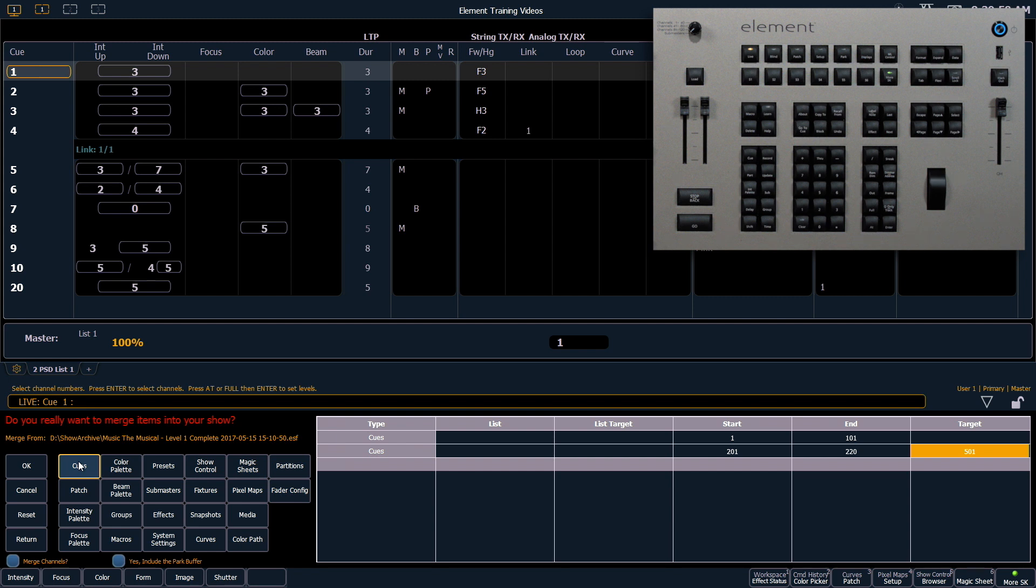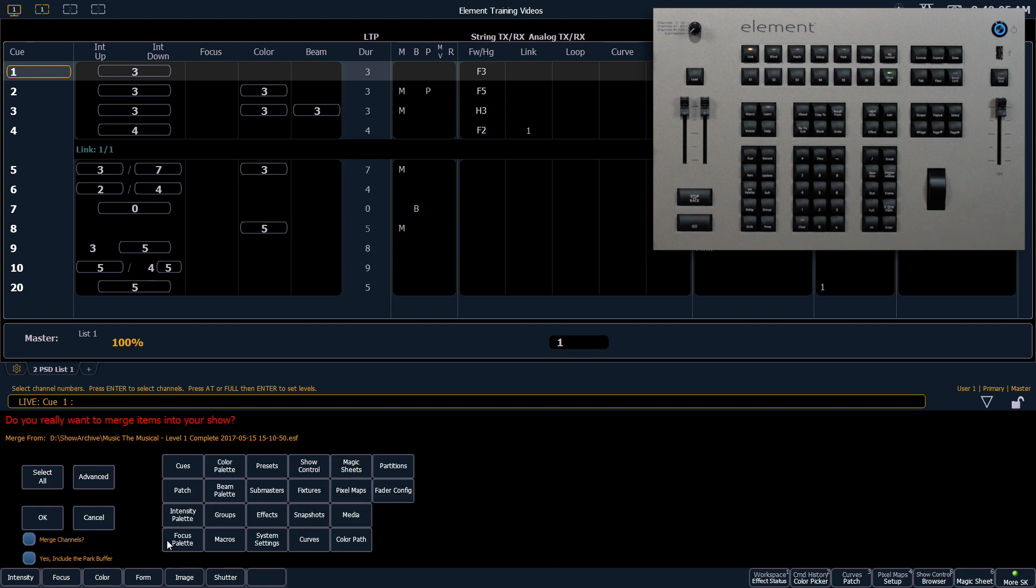For today though we want to bring in all of our groups so I'm going to return out of this area to get back to all of my targets.